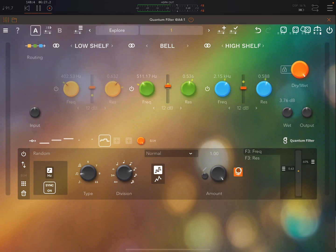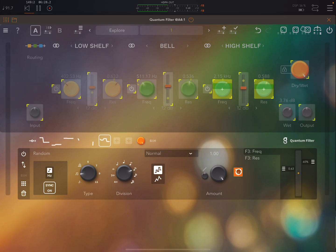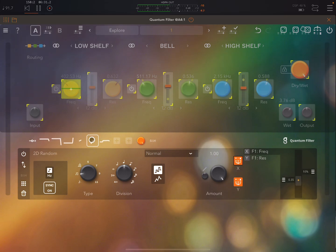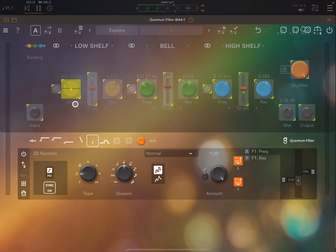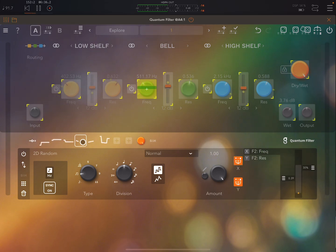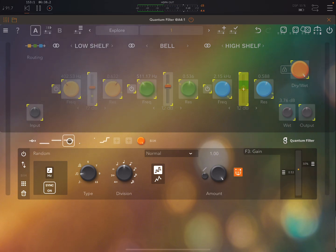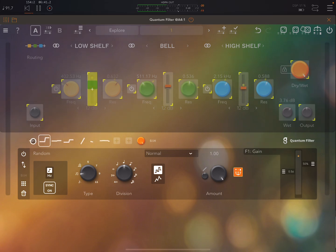So again if we click on this and click through these then we can see you know this is modulating that frequency of that low shelf filter and so on and so on. Here you can turn everything on and off.